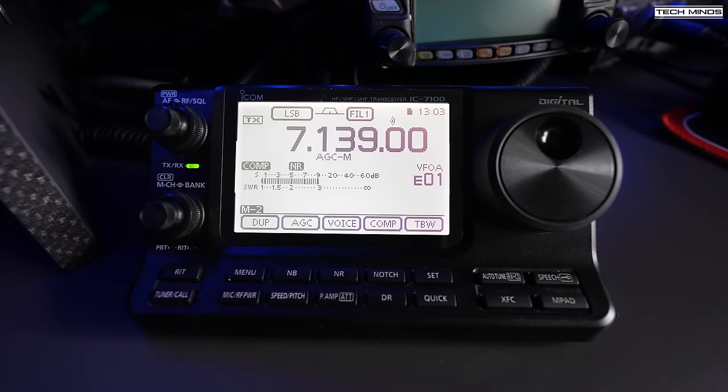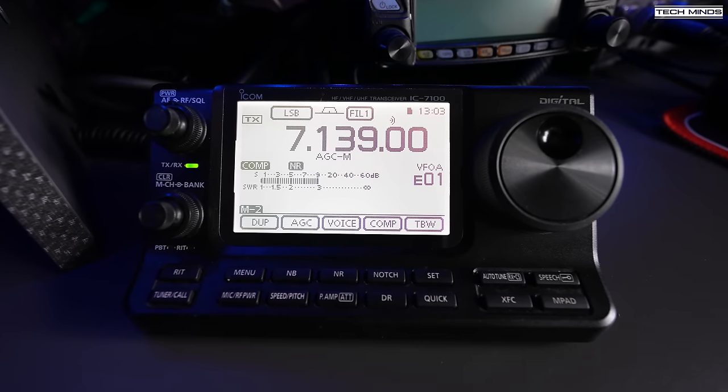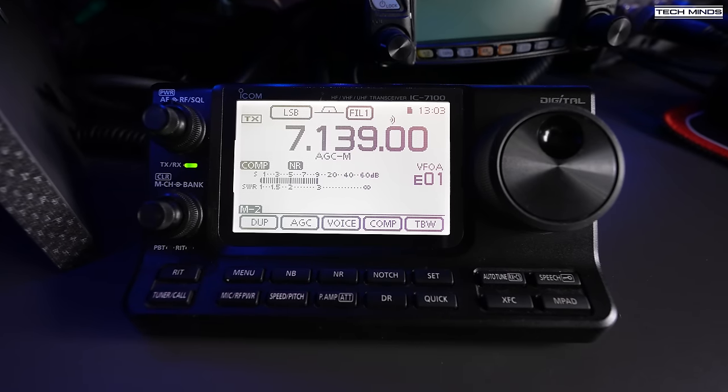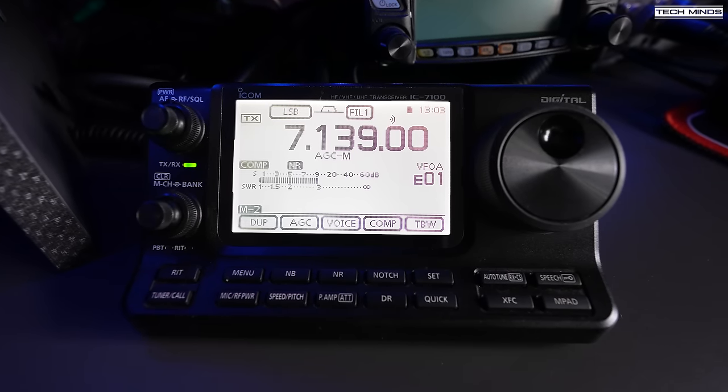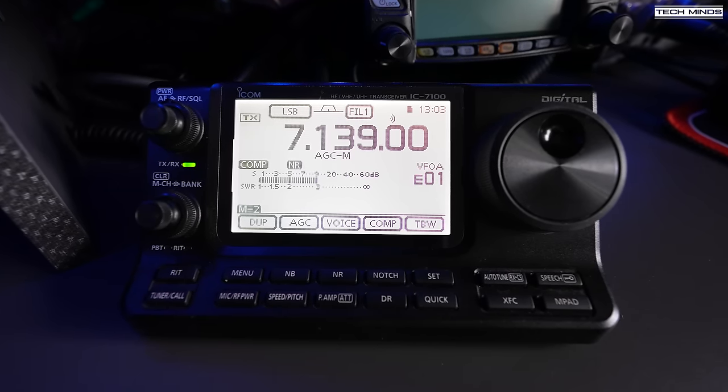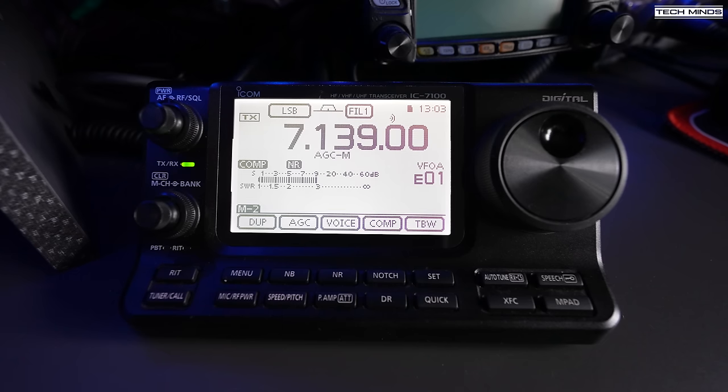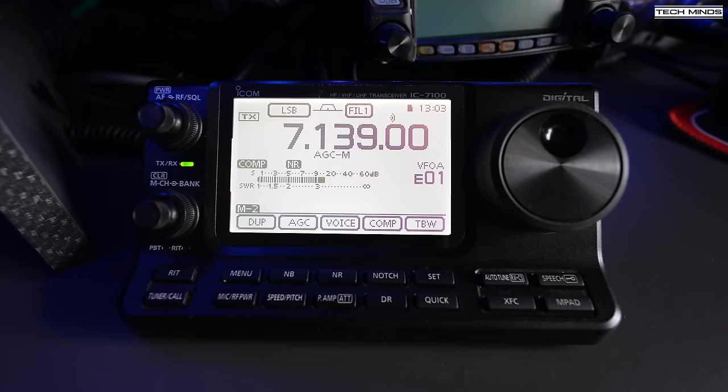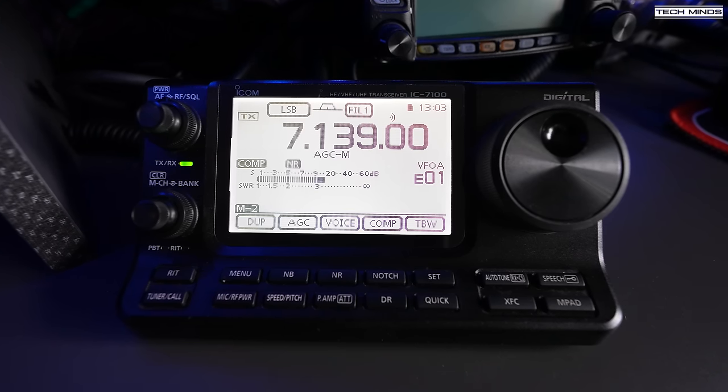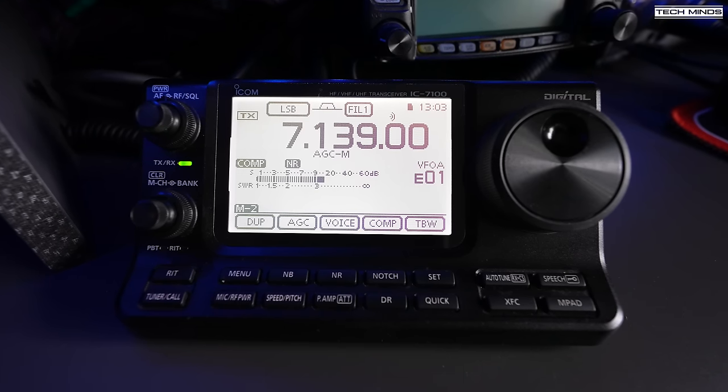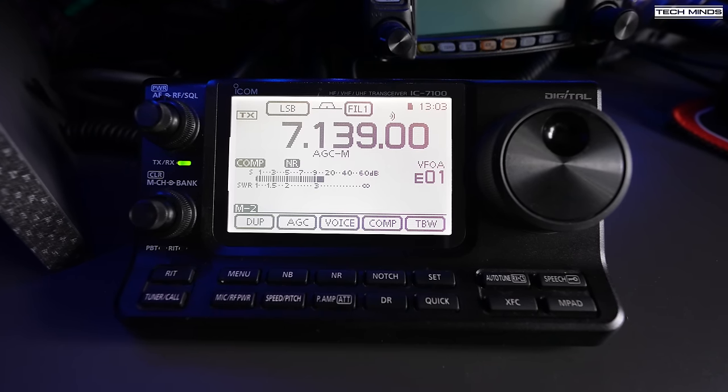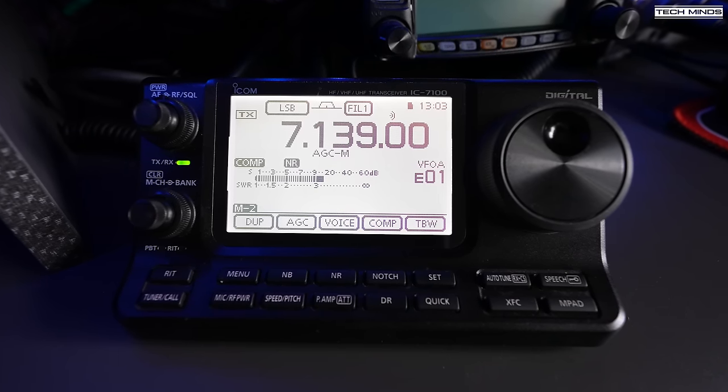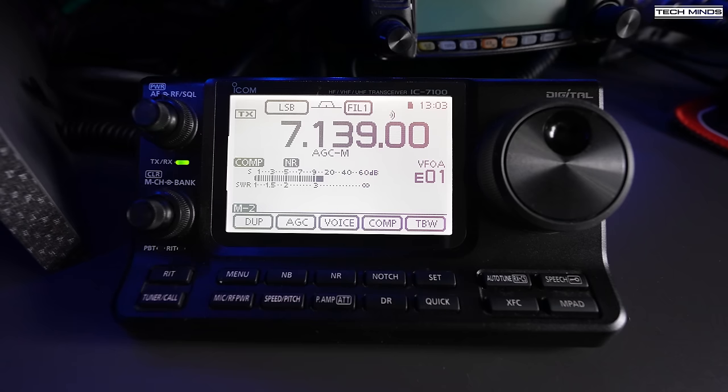Hi and welcome back to another TechMinds video. If you saw the title or thumbnail and you're wondering why on earth I would add a second receiver path to such an old radio, then let me explain.